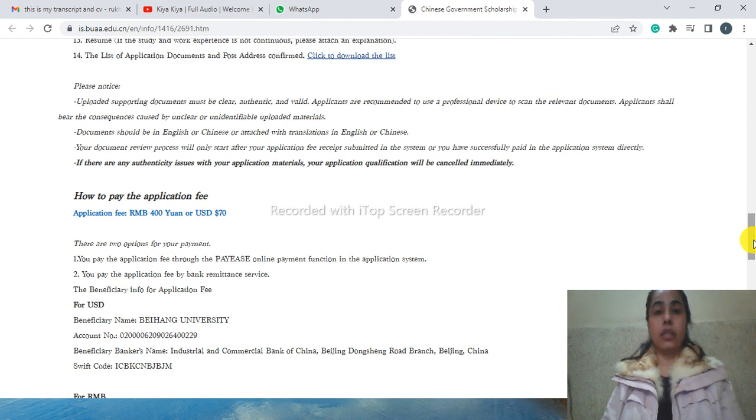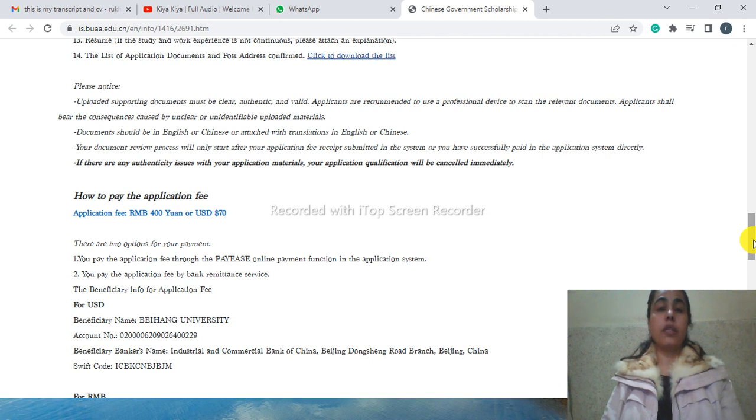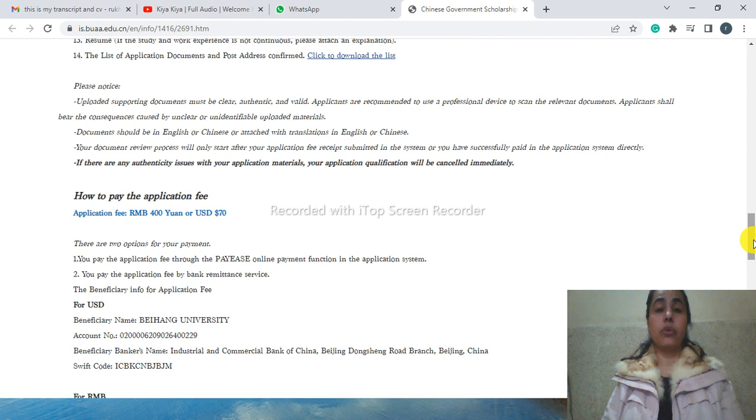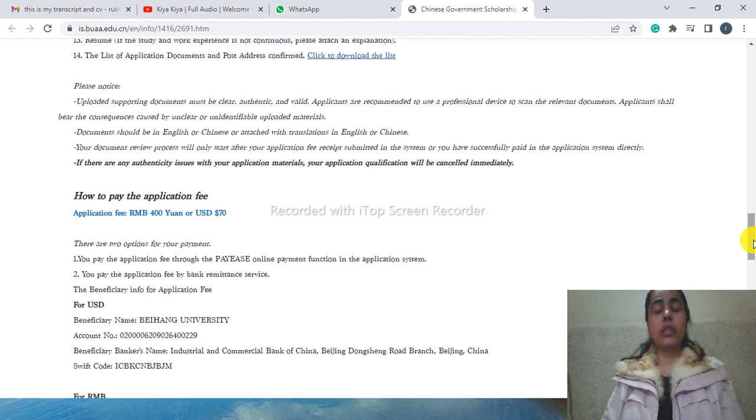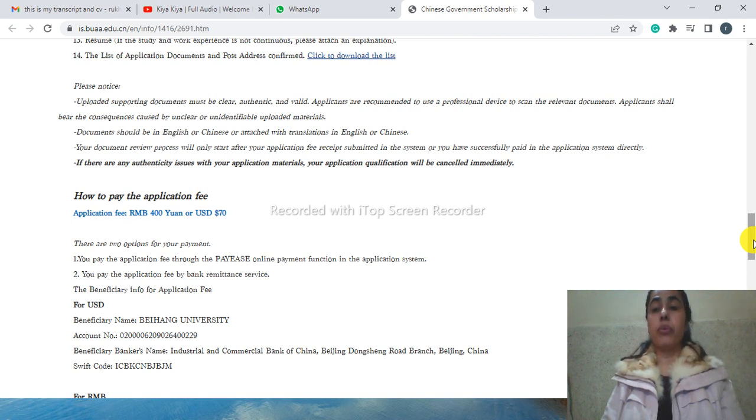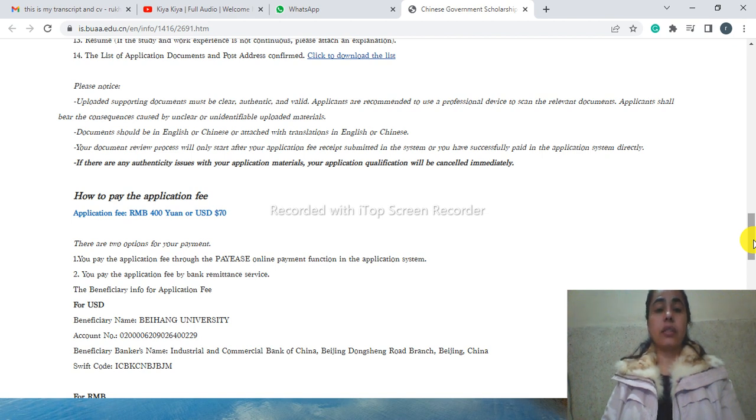What does it mean? I'm going to tell in the next video. This is how they have announced their Chinese Government Scholarship on their website. This is a brief introduction on how you can apply for this scholarship.